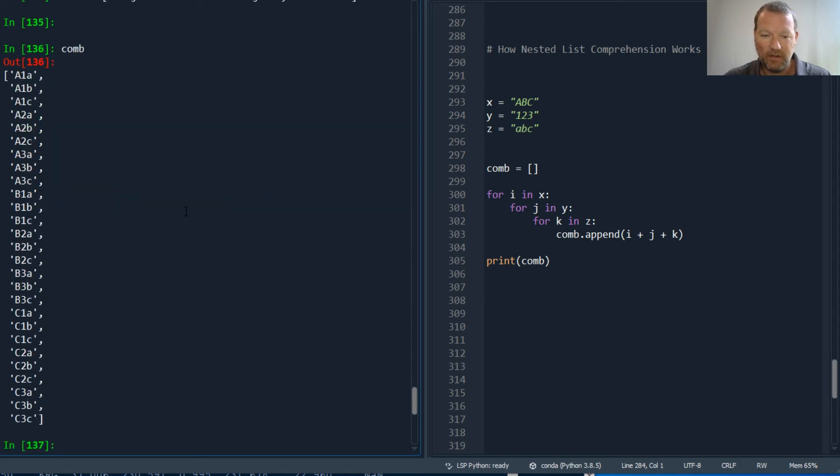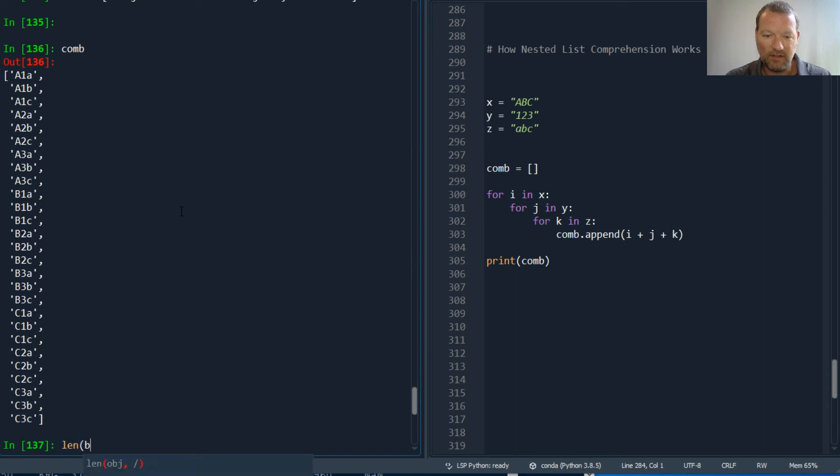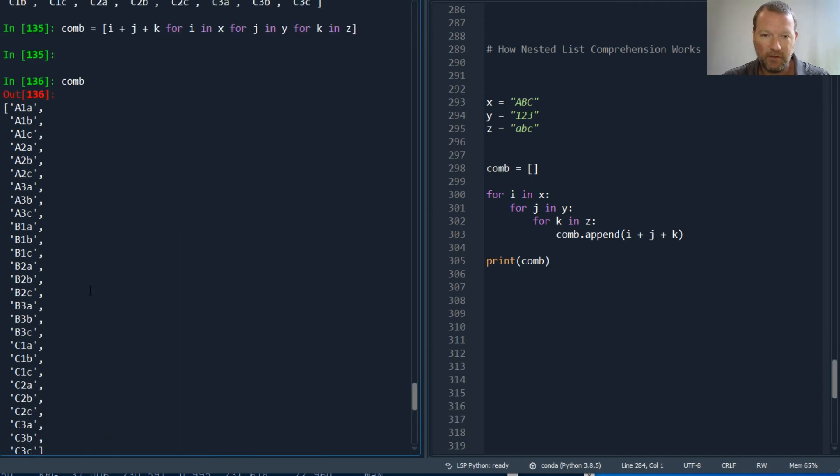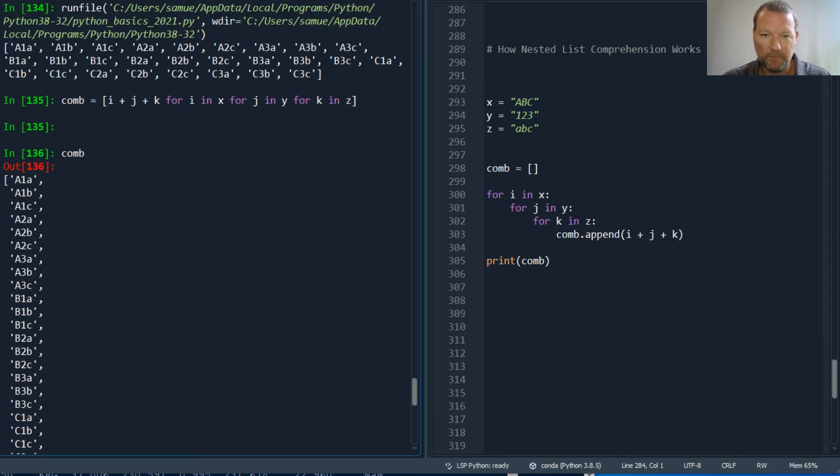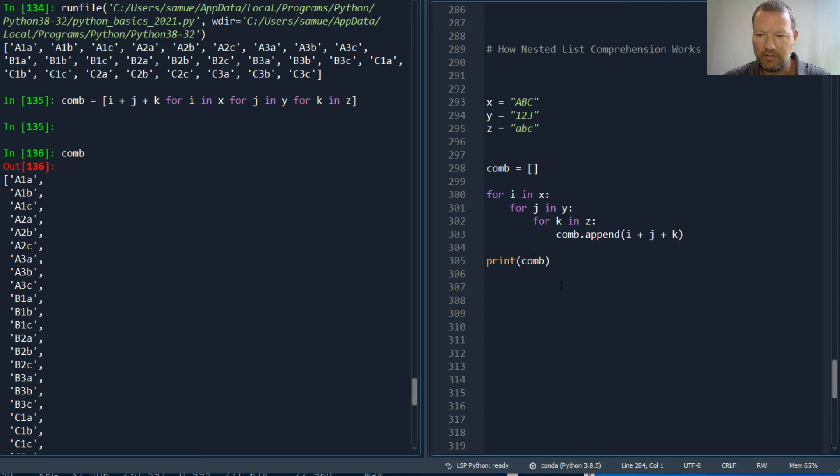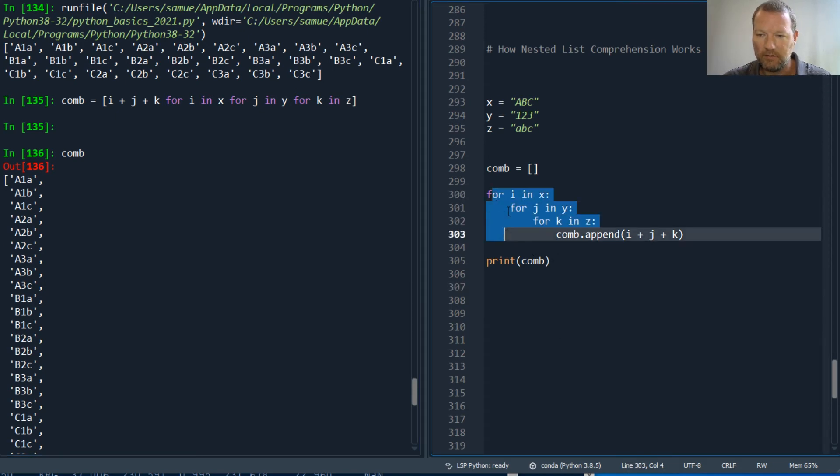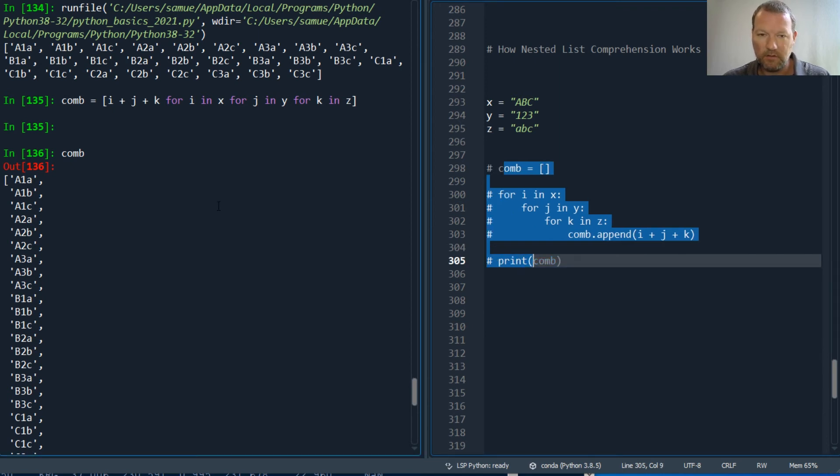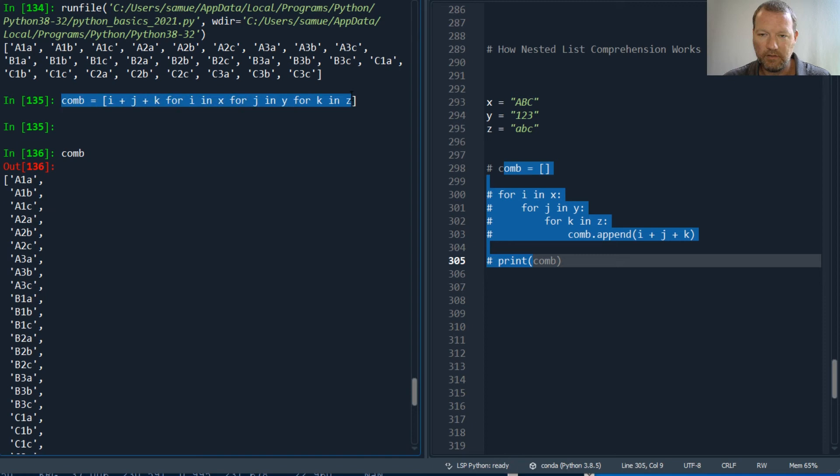Boom. So we can test this. So len of combo. 27. So there we go, as you can see there. So we can also do it over here. I should have changed this but let's change it out.